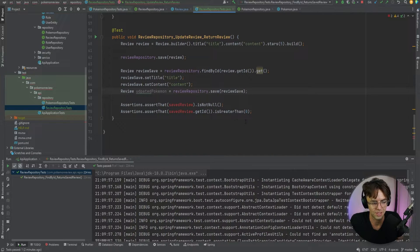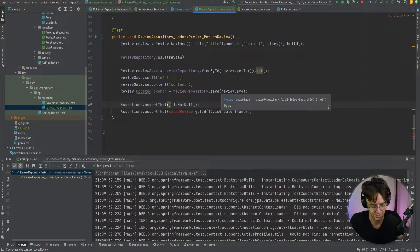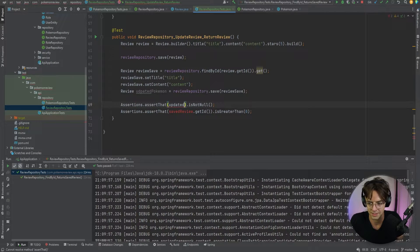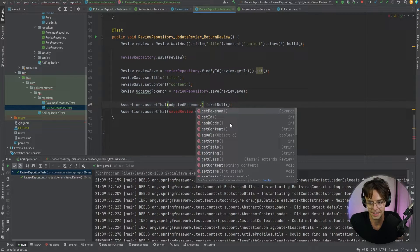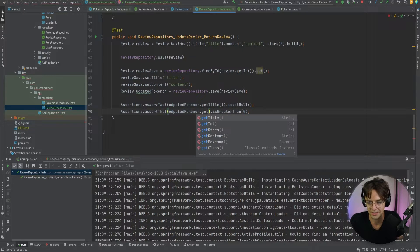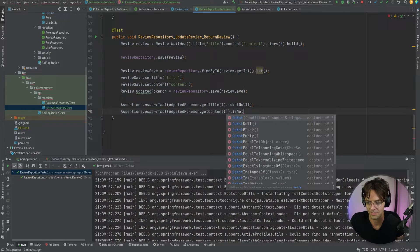Now we do the assertions — we check each individual property of the saved object to make sure the values are not null. We assert assertThat(updatedReview.getTitle()).isNotNull() and assertThat(updatedReview.getContent()).isNotNull().